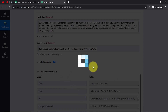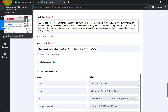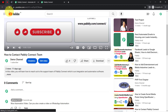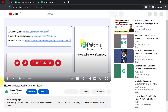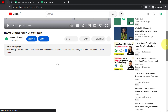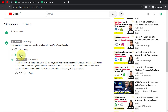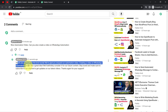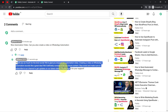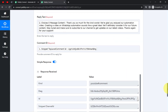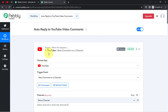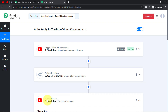Waiting for the response — the response is received. That means the reply has been posted automatically. Refreshing the video page to verify — scrolling down, and here you can see one reply has been posted. It is the very same content generated using Open Router. The same reply has been posted on our YouTube video automatically. In this way, you can entirely automate the reply process for your YouTube video comments. This is an amazing automation.